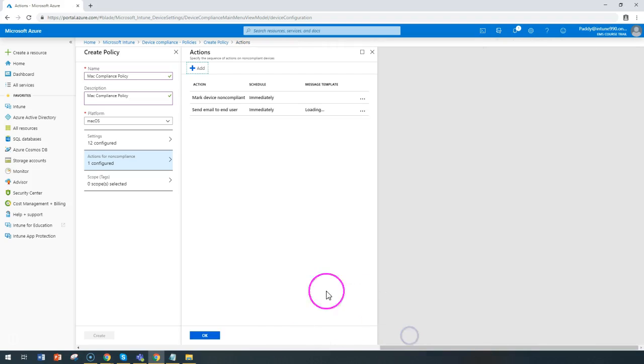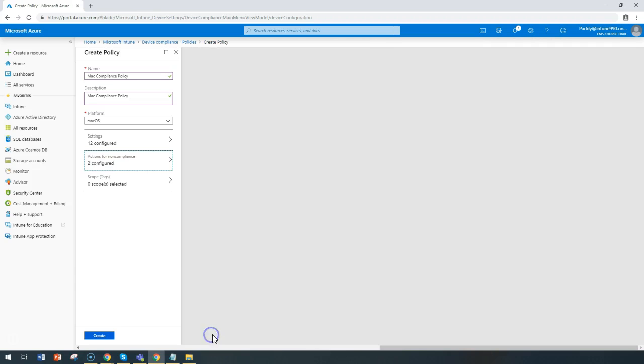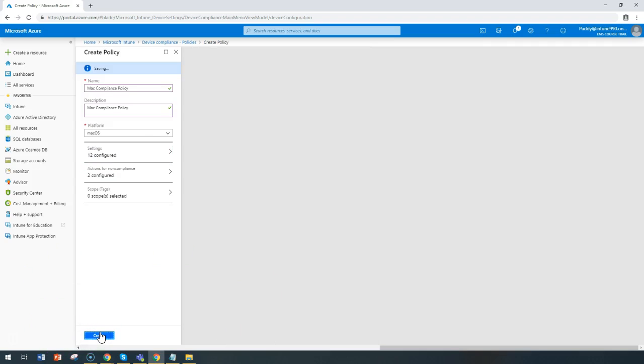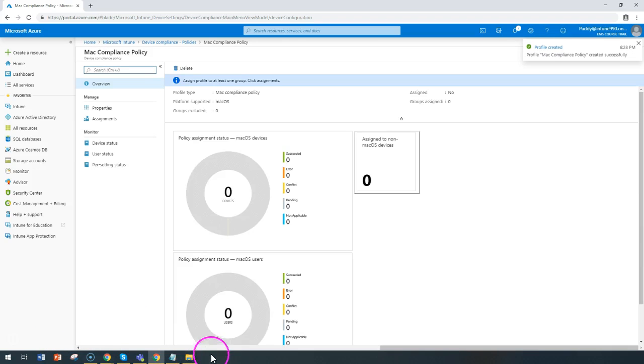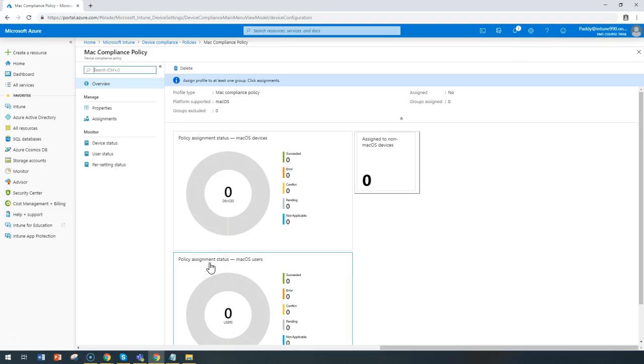These are the same settings which normally we do for any configuration related to compliance policies. So these compliance policies are quite the same. Thank you for watching this. I will catch you in the next lecture.